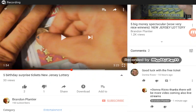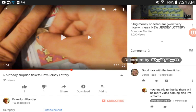Hi YouTube, this is Brandon. I'm going to show you the easiest way to block a user, or rather, to block somebody.